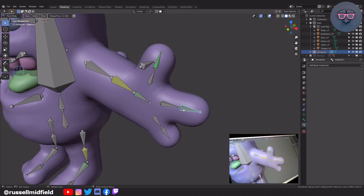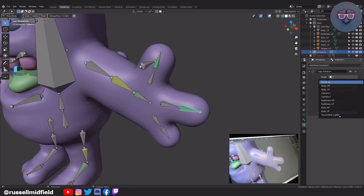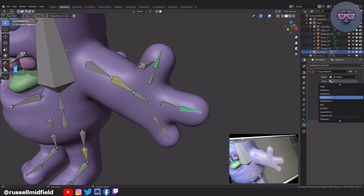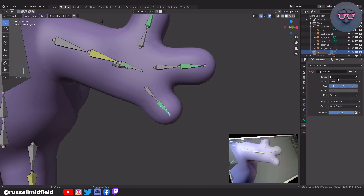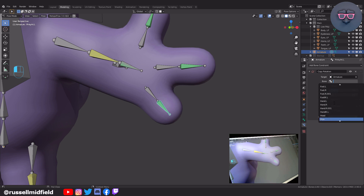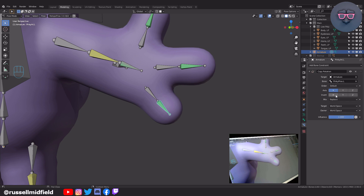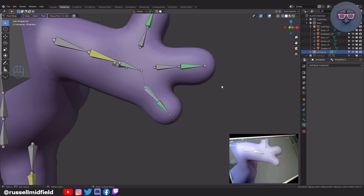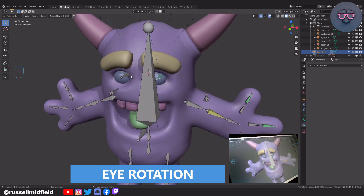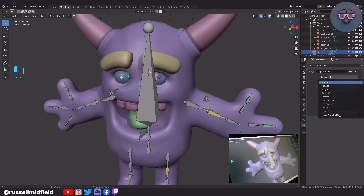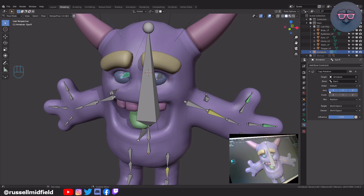Now repeat the same process for the other two fingers. Select the end of the index, then in the bone constraints menu add a Copy Rotation constraint. Target: Armature. For the bone field, select the next bone up in the chain towards the hand. Axis: X, Target: Local Space, Owner: Local Space. Then again just for the pinky. For the eyes I'm going to keep it simple — select one eye, in my case Eye.R, add a Copy Rotation constraint, Target: Armature, and for Bone just pick the other eye: Eye.L.